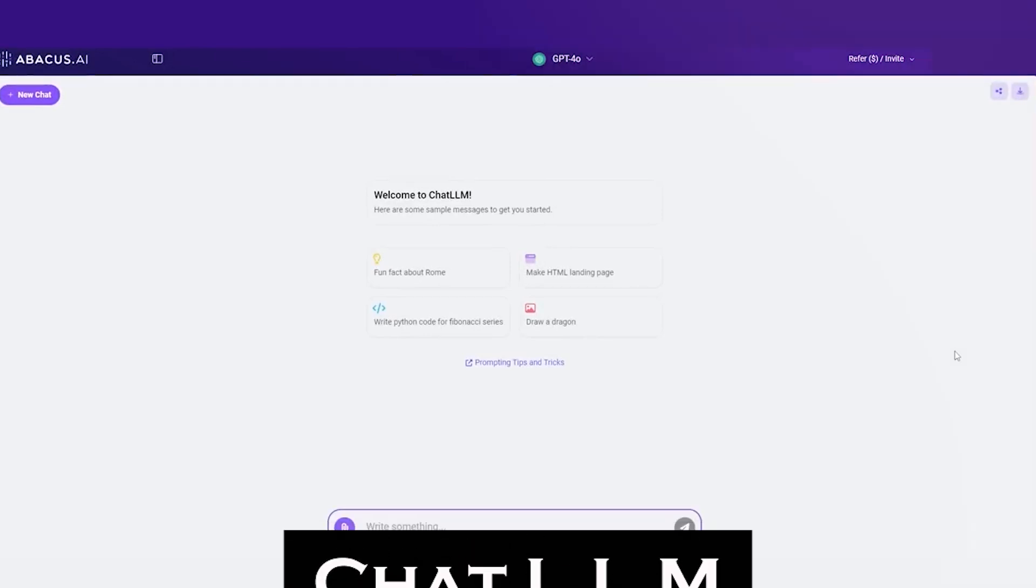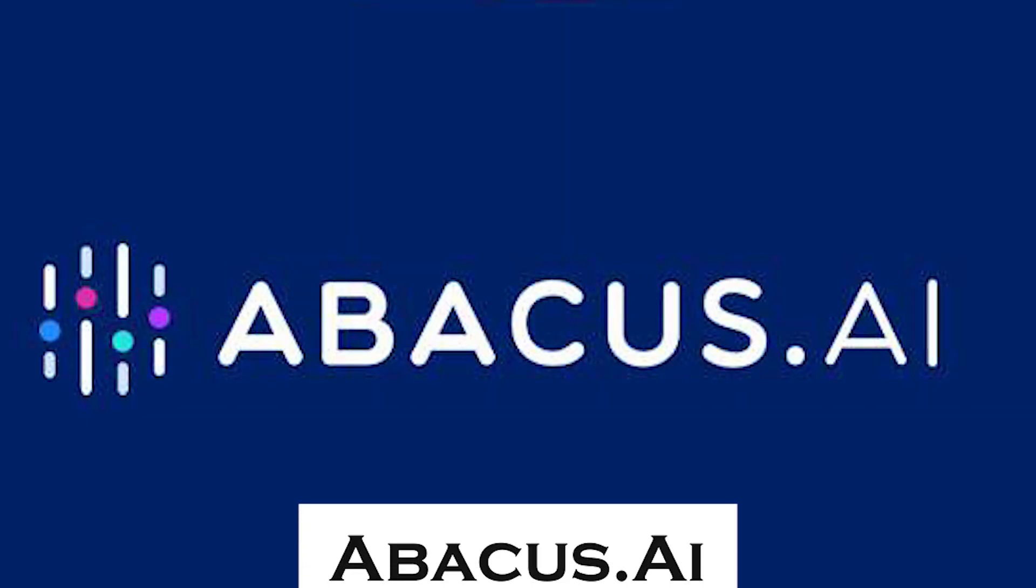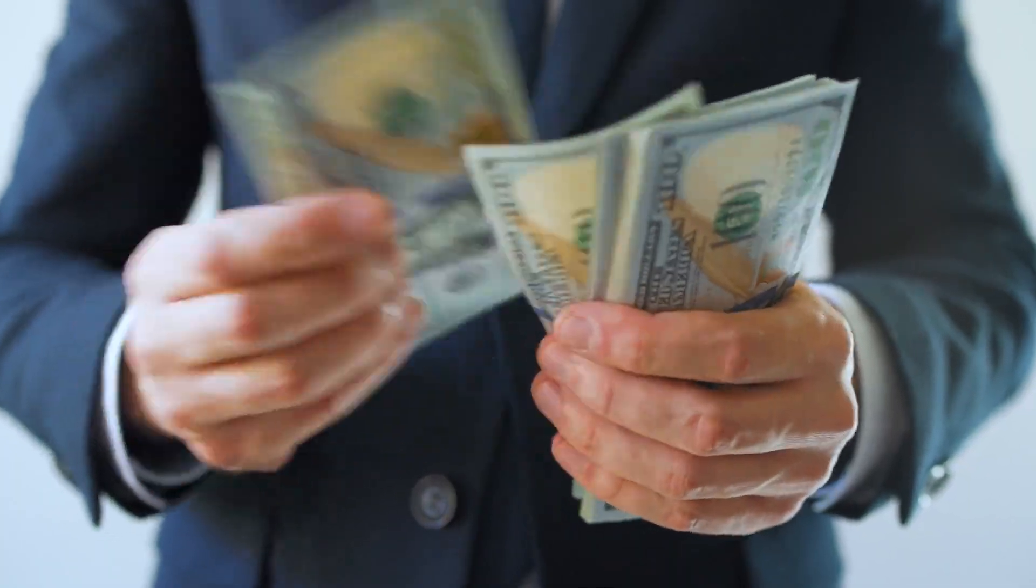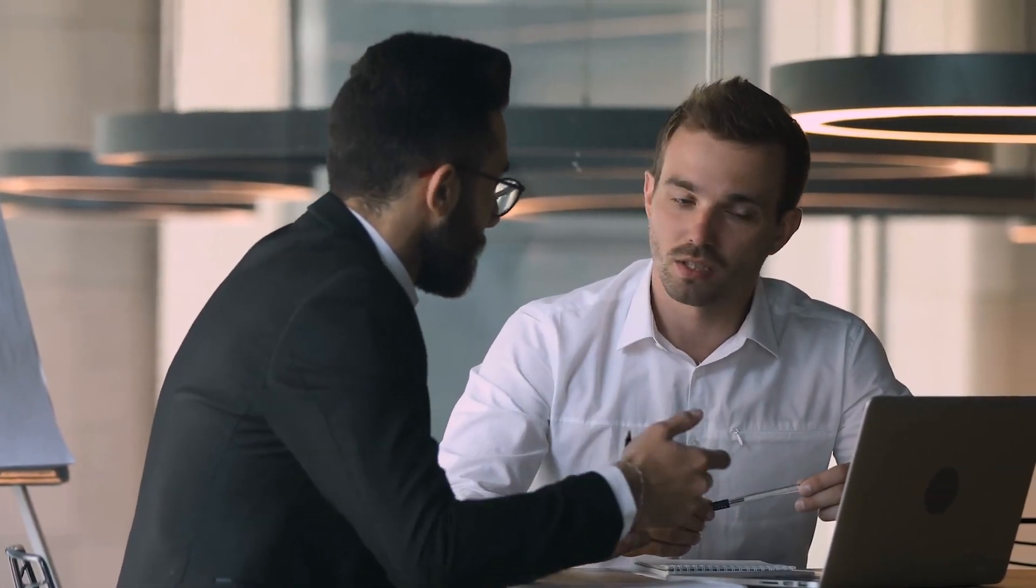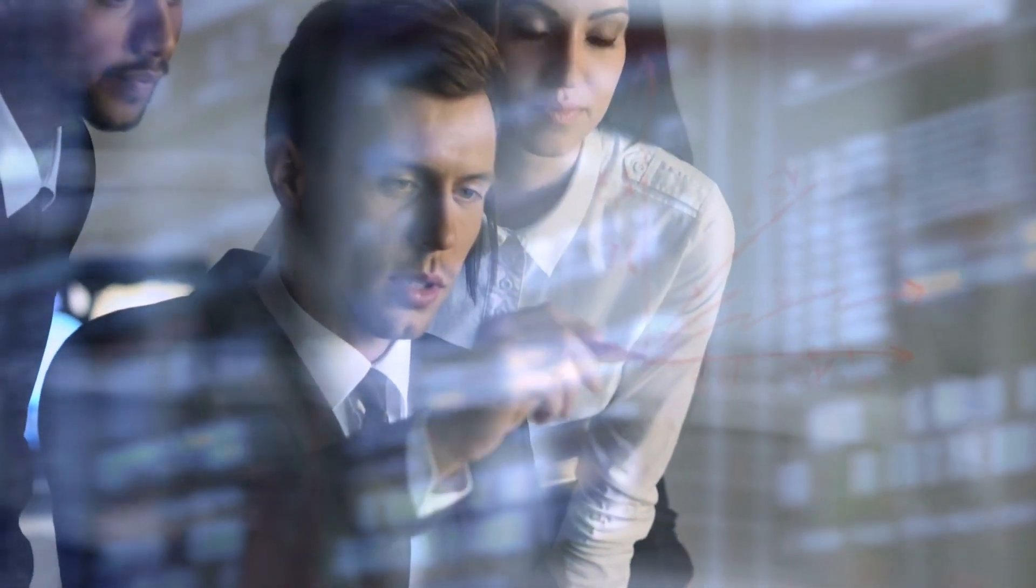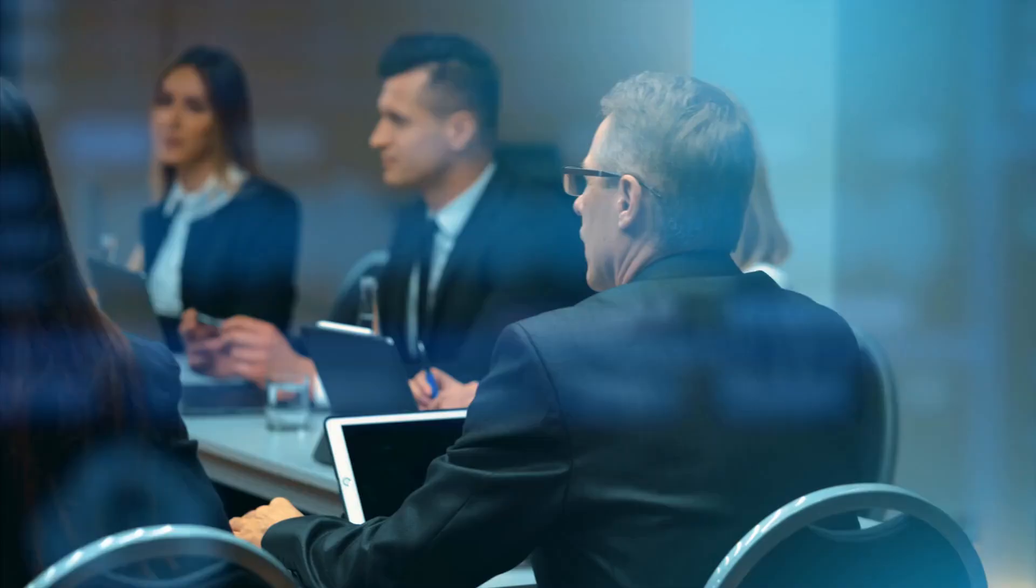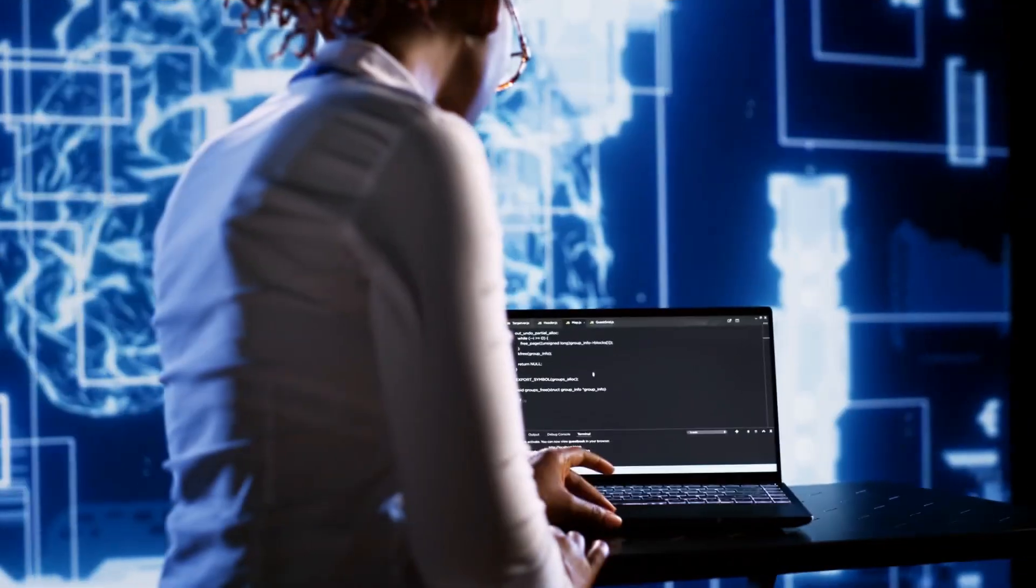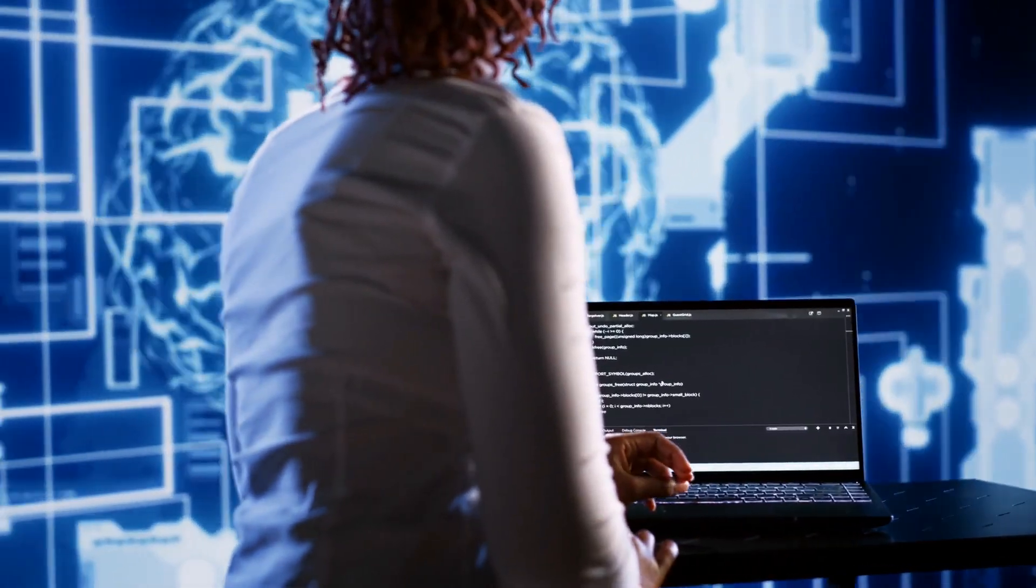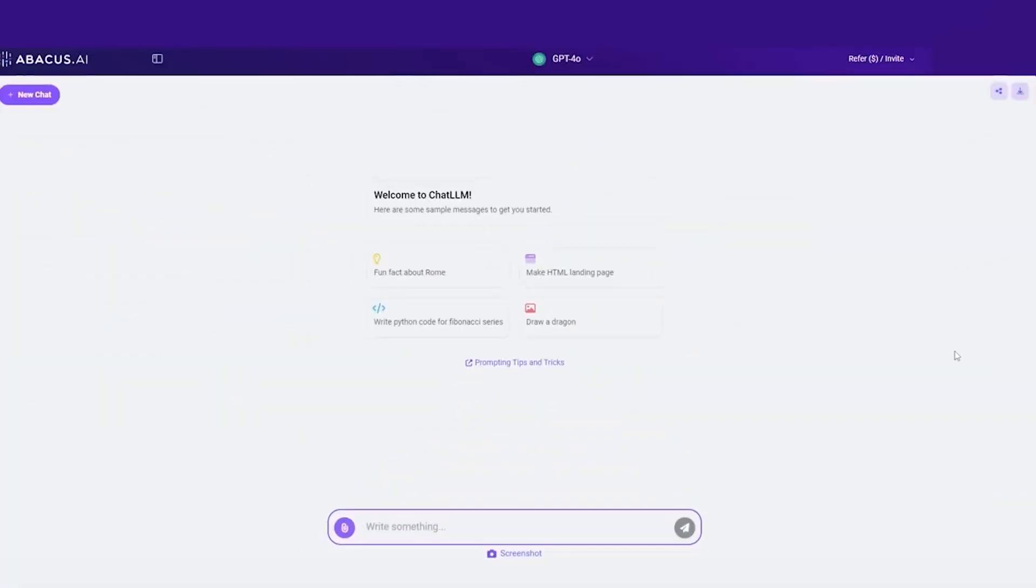Chat LLM, developed by Abacus.ai, is designed to be a cost-effective and high-performance solution for anyone looking to streamline workflows and increase productivity without breaking the bank. Whether you're managing a business, working with a team, or simply looking to boost your own productivity, Chat LLM is a versatile tool built to meet modern demands.